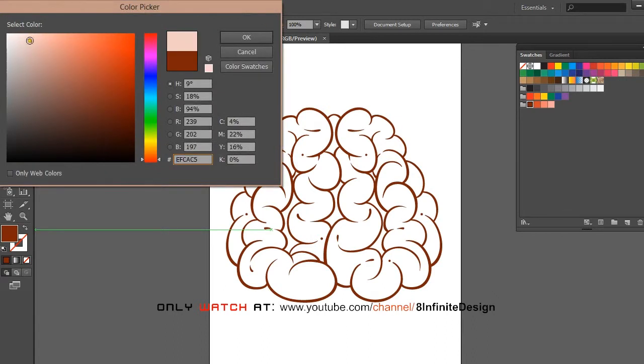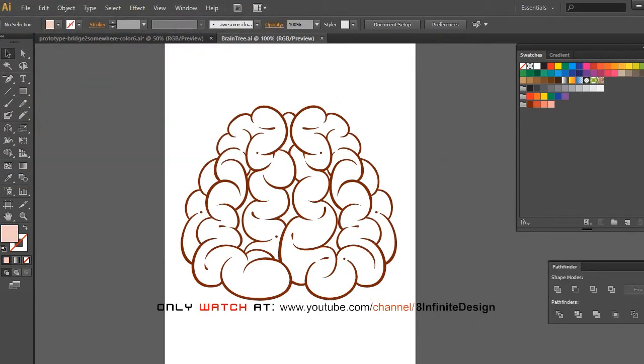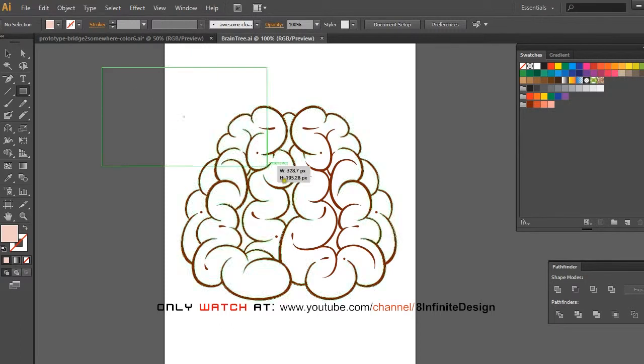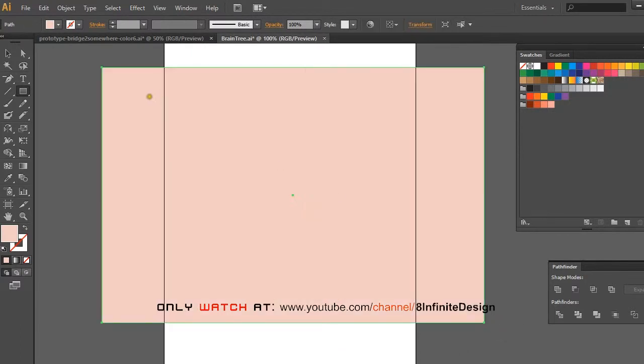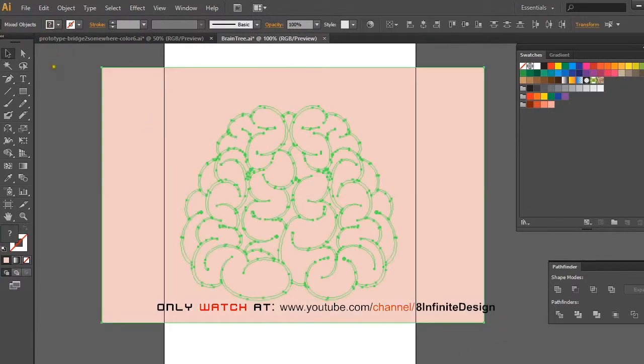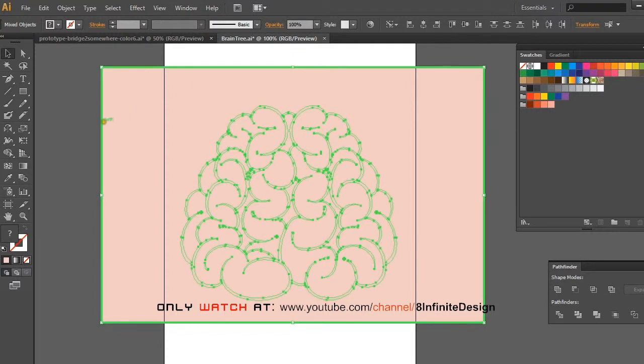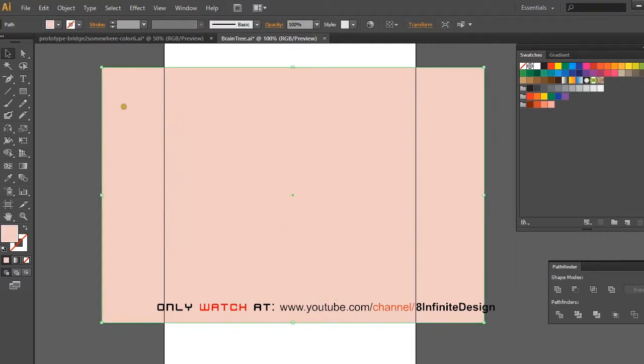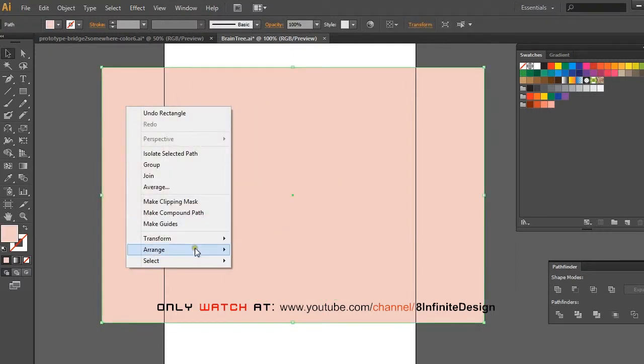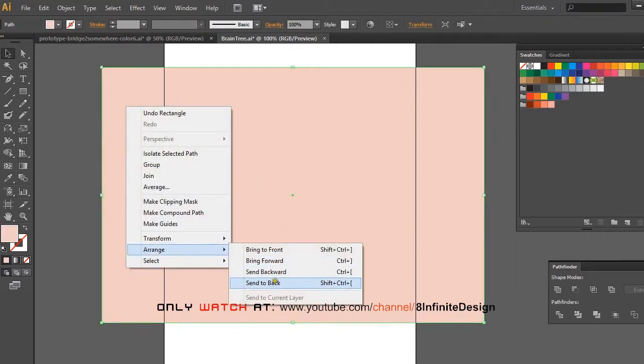First, create a simple square that can cover the entire drawing and put it behind by right clicking, select arrange, and then the send to back option.